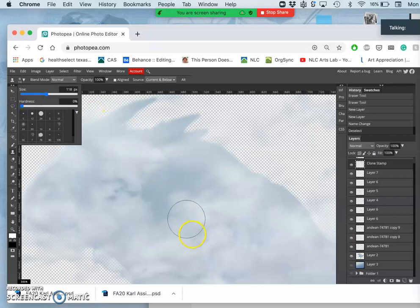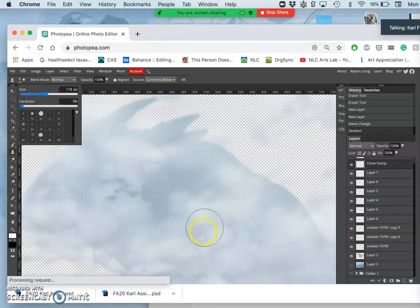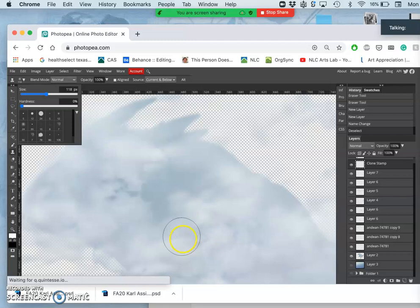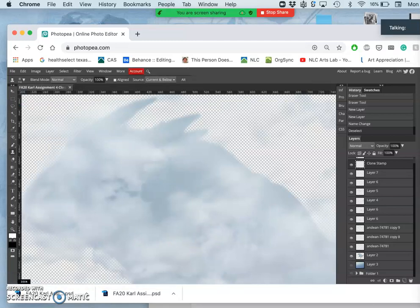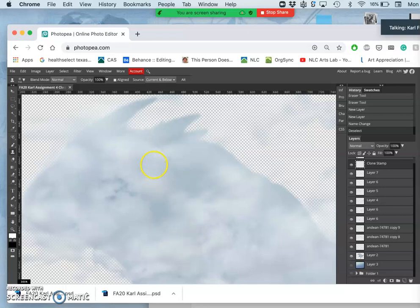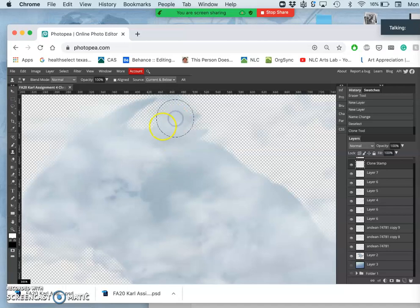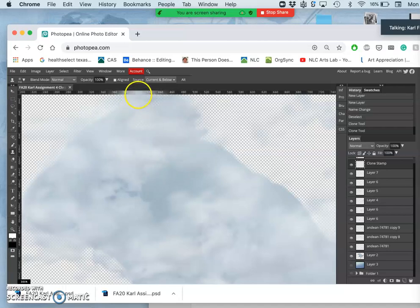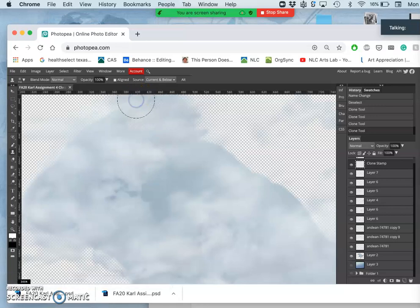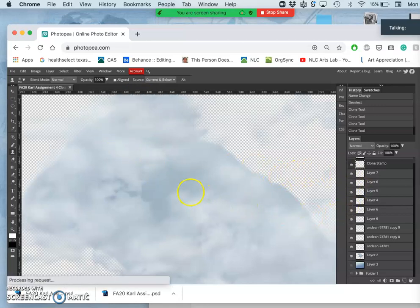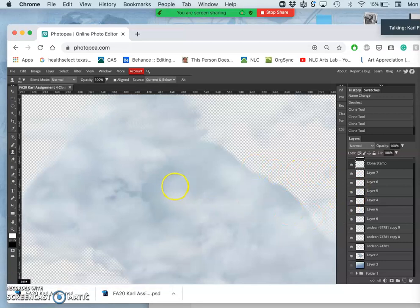And if I hit option, it changes to a bullseye and it targets what I'm going to clone stamp with. And then I just paint with it. I just click and it will stamp that texture on wherever I want it, wherever I think I might need it.